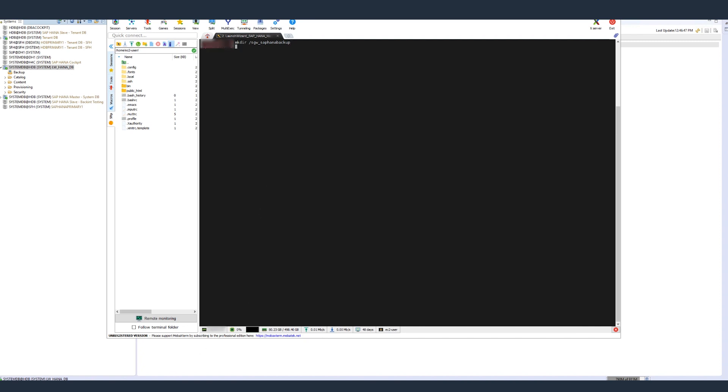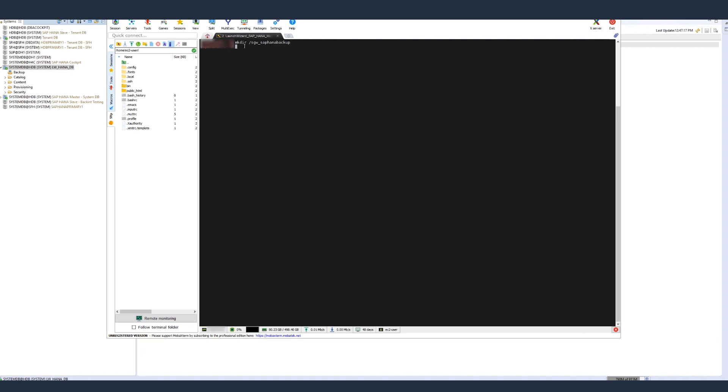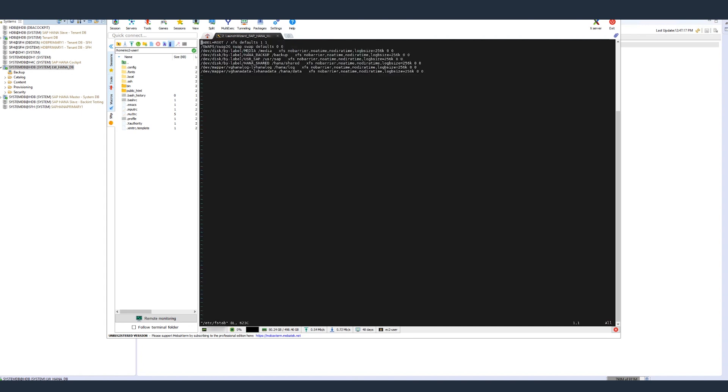We can connect to the file share here. With the commands provided, mount the file share on the SAP HANA database instance in the North Virginia region. Create a directory, update the /etc/fstab, and mount the NFS.